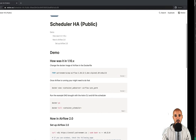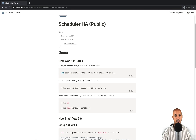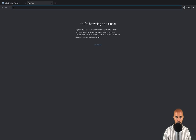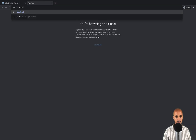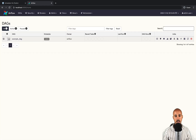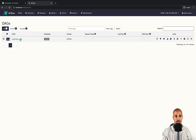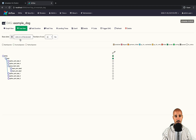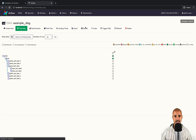Once Airflow is running, go back to your browser, open a new tab and type 'localhost:8080', then use admin/admin credentials and you land on the DAG view. Click on the toggle to start scheduling the DAG 'example_dag', then click on 'example_dag', and as you can see the tasks are being executed.